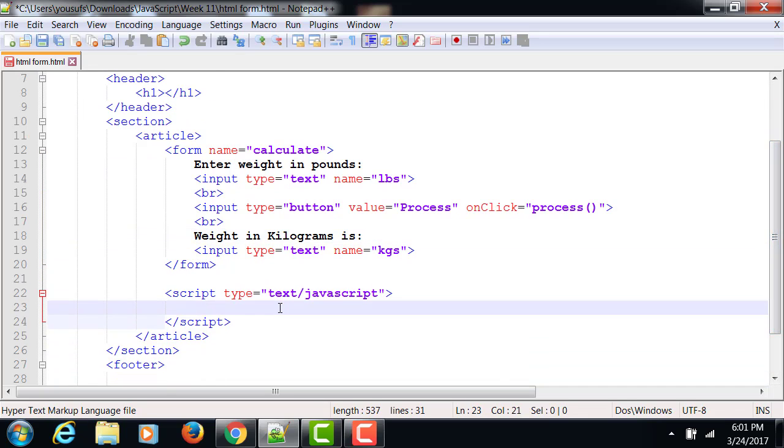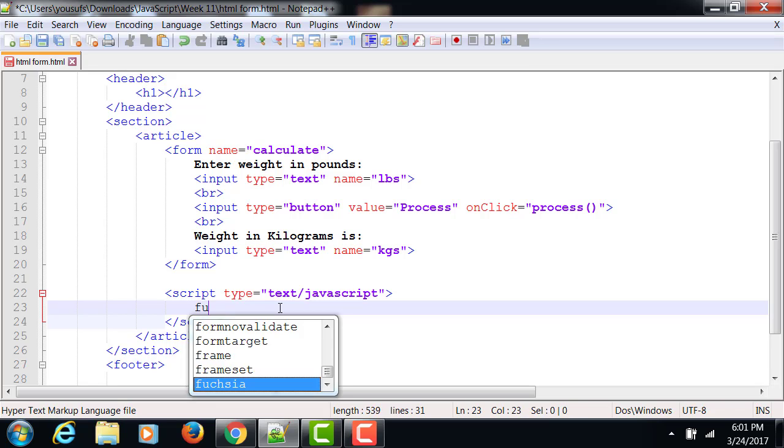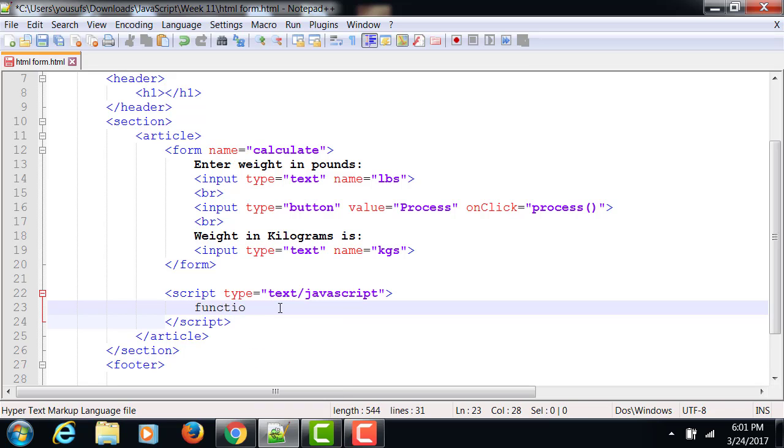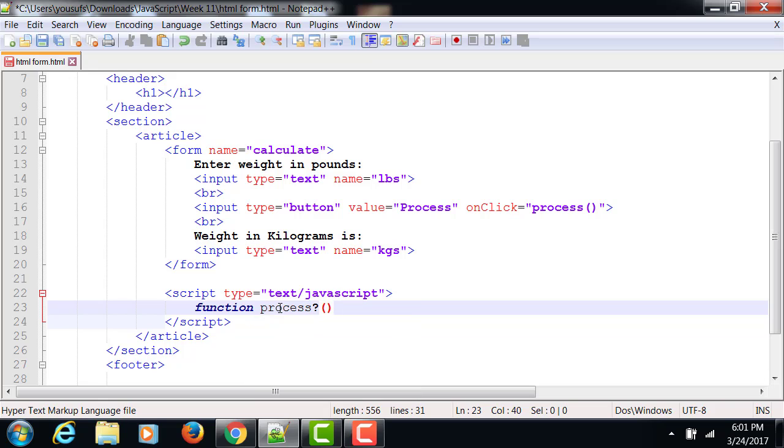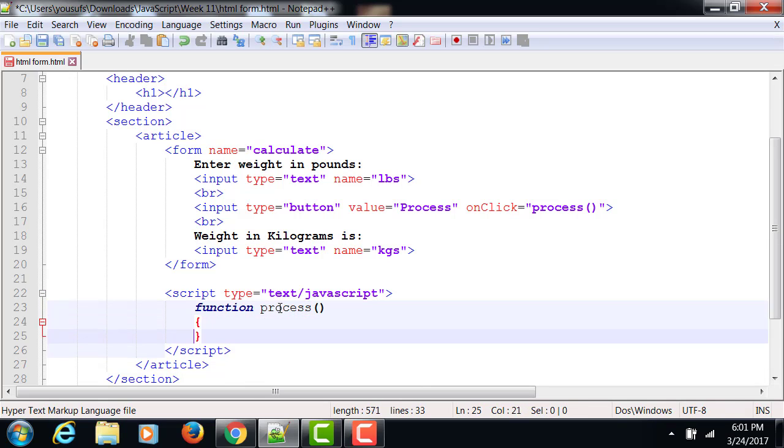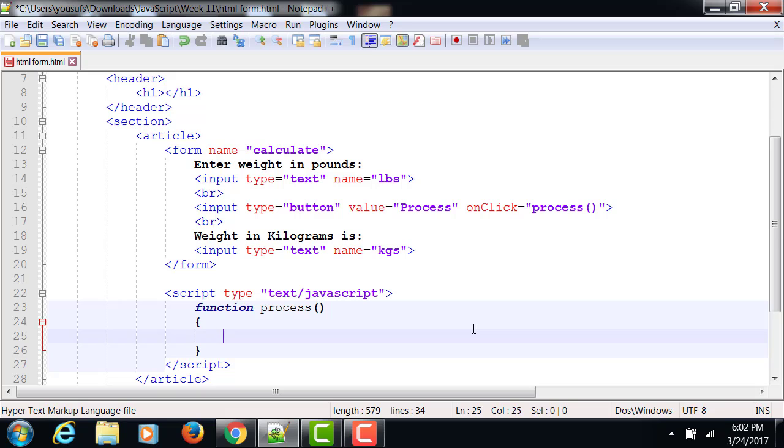Down below in the script portion, we are going to write a function. The name of that function will be process. Now this is the function that will be going to get called whenever somebody clicks on the button.